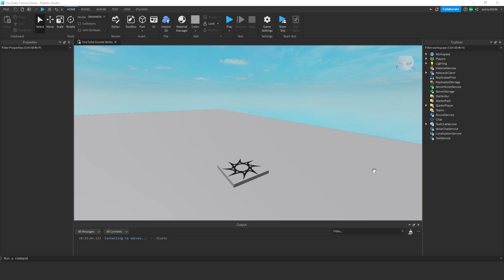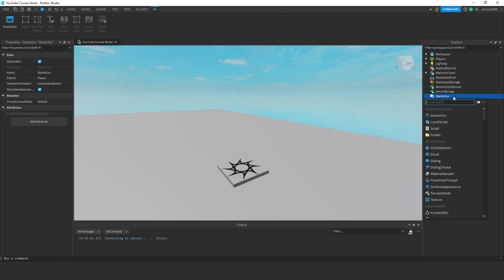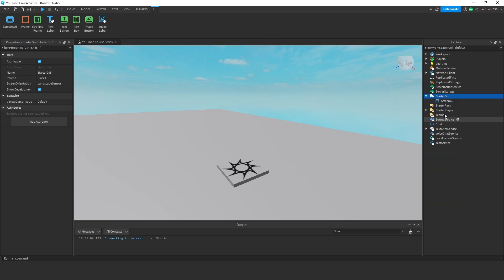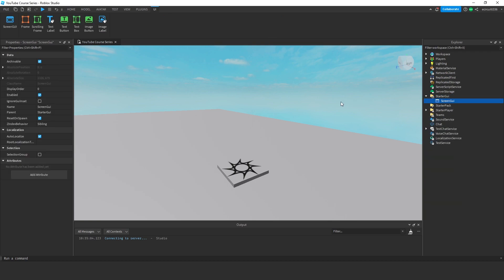Hello everyone, today I'm going to talk to you about screen GUIs. To make a screen GUI, we need to come down to our starter GUI, and let's add a screen GUI.